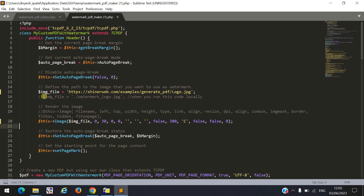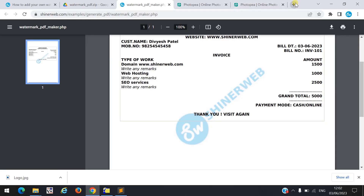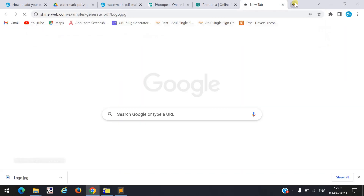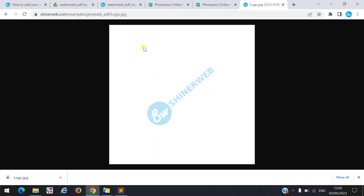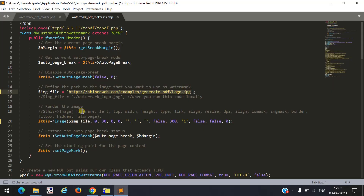If you generate this PDF on your local PC or in your local project, you can use this path. This is a live project, so I uploaded my full path here. You can also check whether it appears or not. You must load your logo, and this path will be used for your local project or local PC.